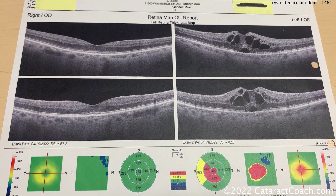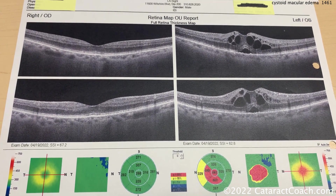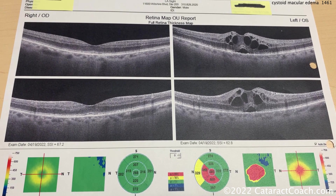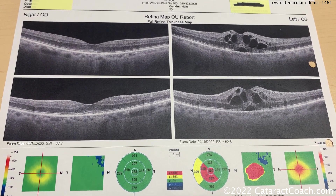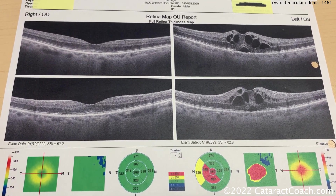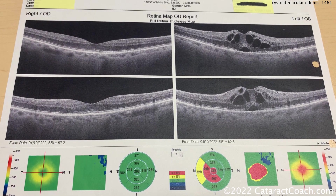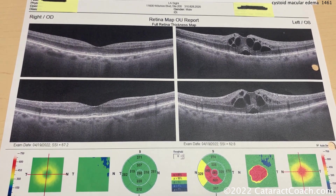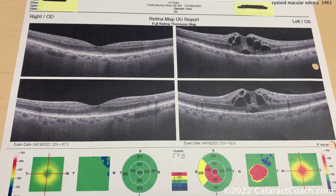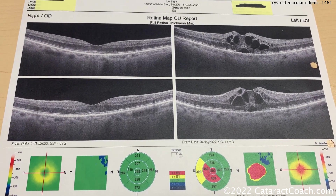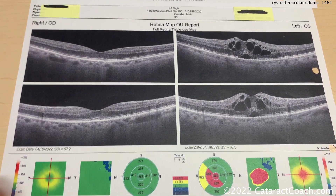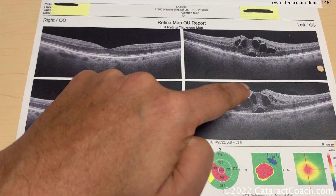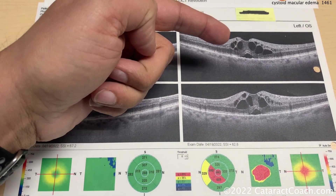So that's the cystoid macular edema. In this picture, both eyes are pseudophakic. The right eye is 20/20 and sees great, and the best corrected vision on the left eye is 20/50. Believe it or not, that macula can still see 20/50. So what do we do? There are many ways of treating this. The conservative approach initially is to use topical treatment — perhaps a stronger steroid like difluprednate, using it more often.